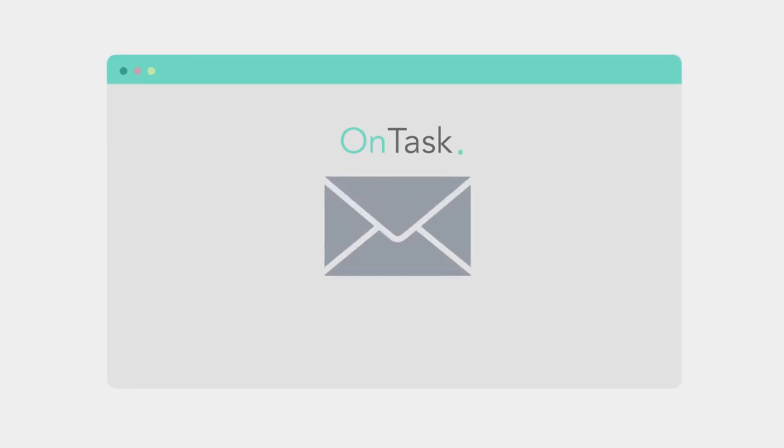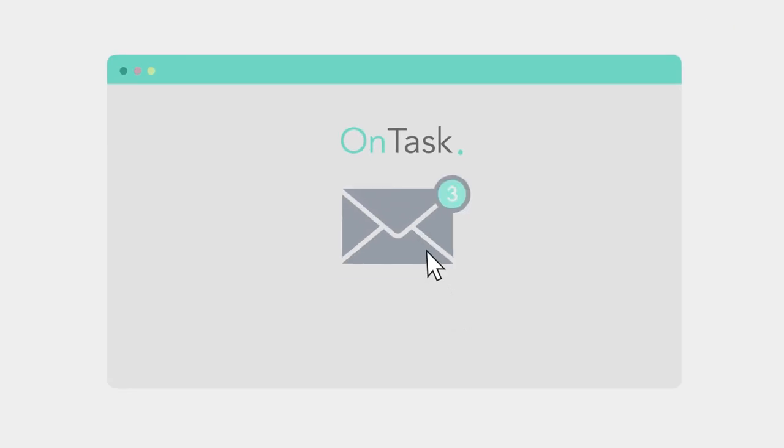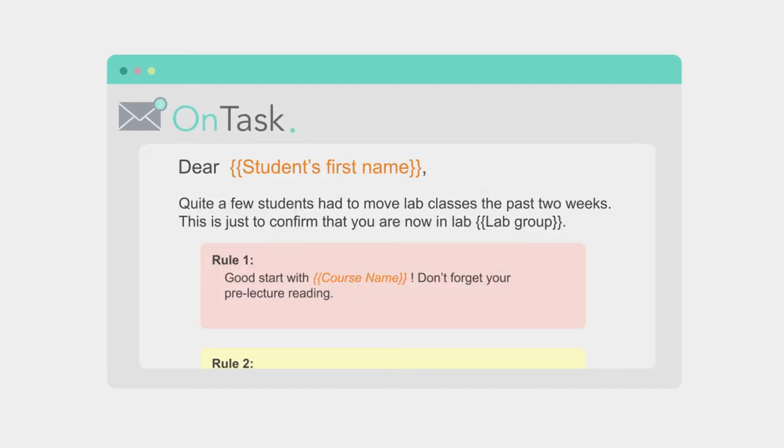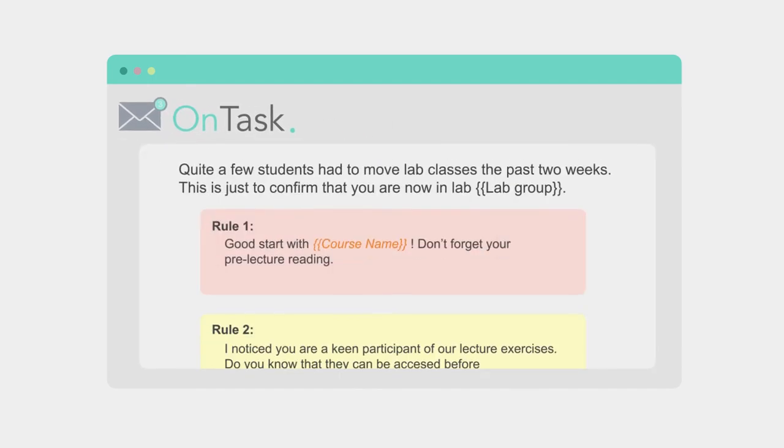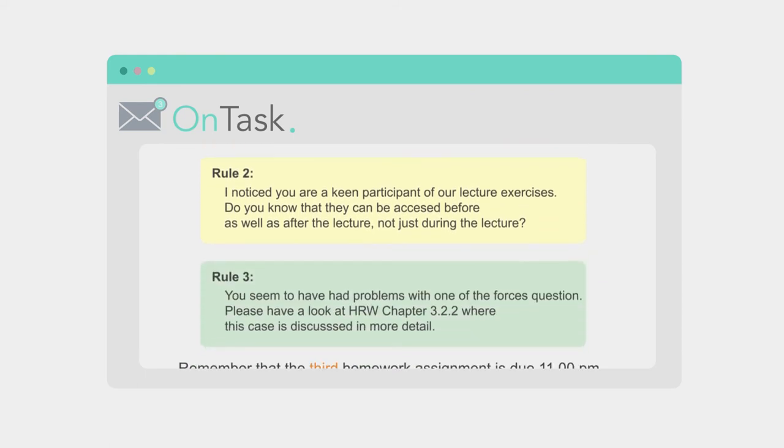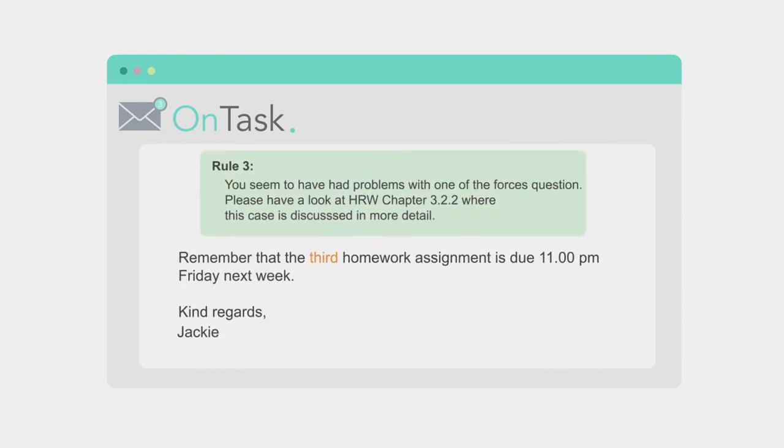In OnTask, feedback to the students can be made up of multiple if-this-then-that rules. This unique feature means that only one email needs to be written by you, but each student in your class will receive feedback specific to them because of the rules you've set up.